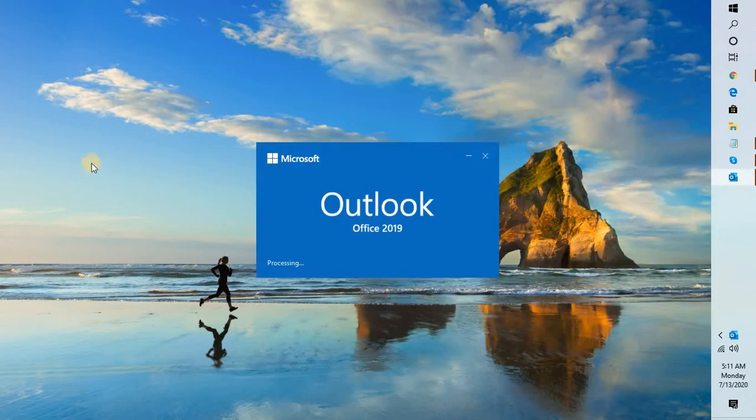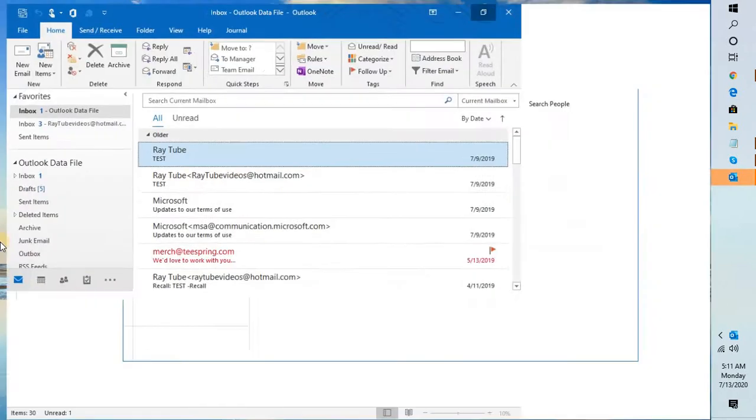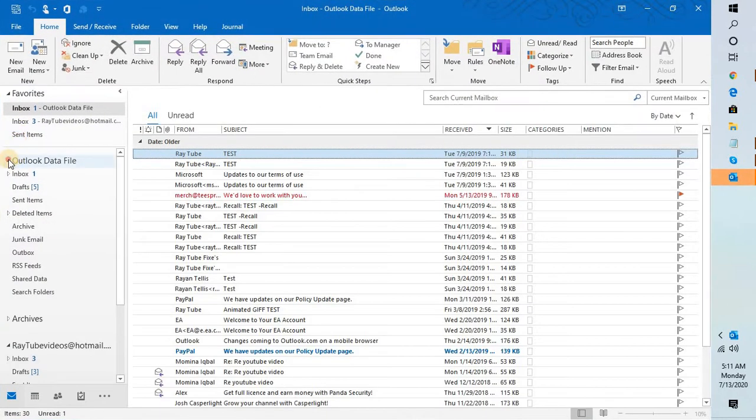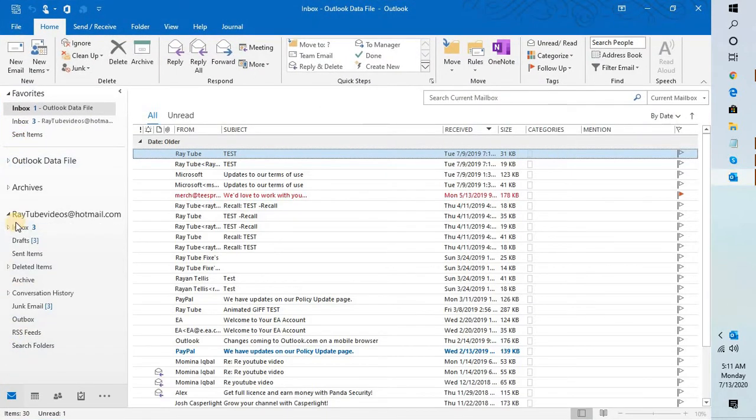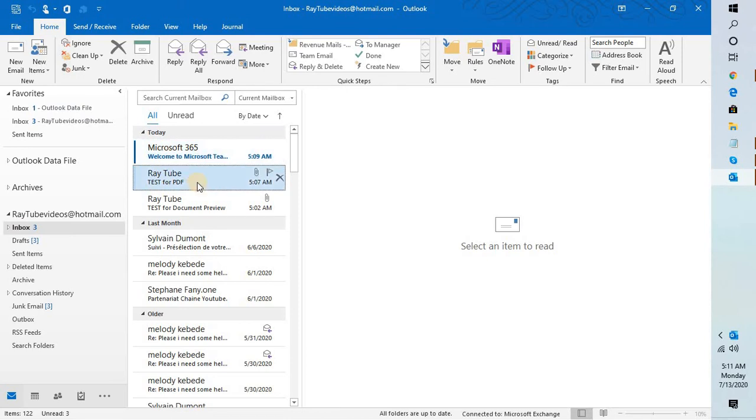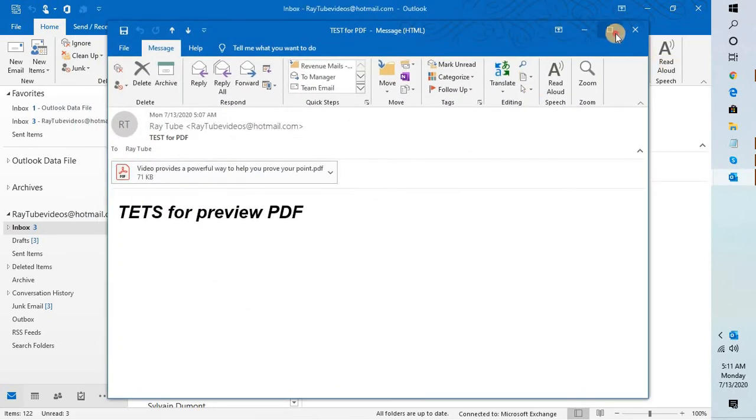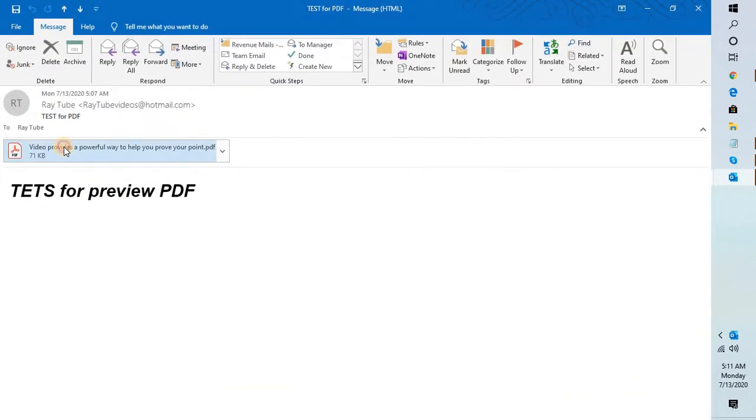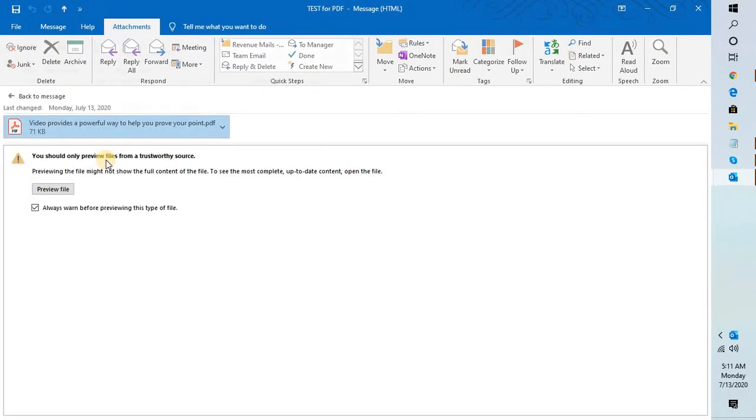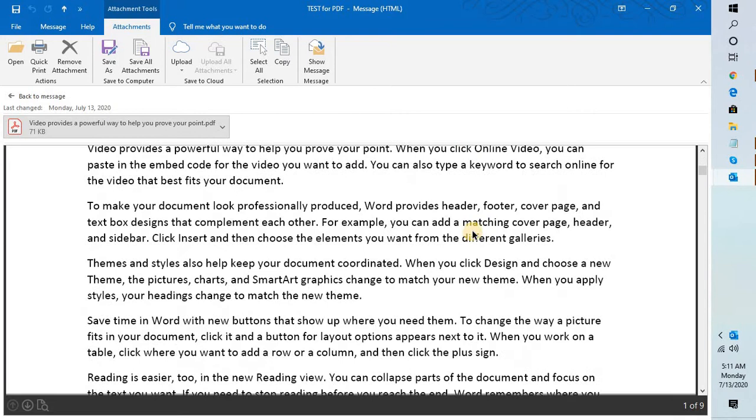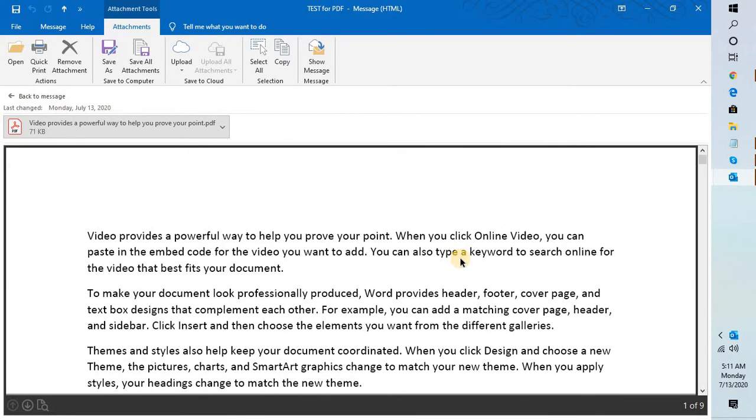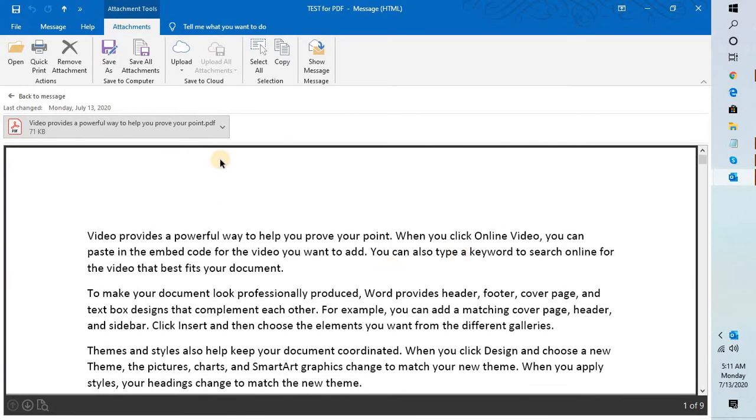Once you relaunch Outlook, go to the email message which you were not able to open earlier. In my case, I'm going to go to Inbox and double-click on this file. If I highlight this file, for the first time you will see an option which says 'preview file.' Click on preview and you should be able to preview the content of the document you have received in the email.